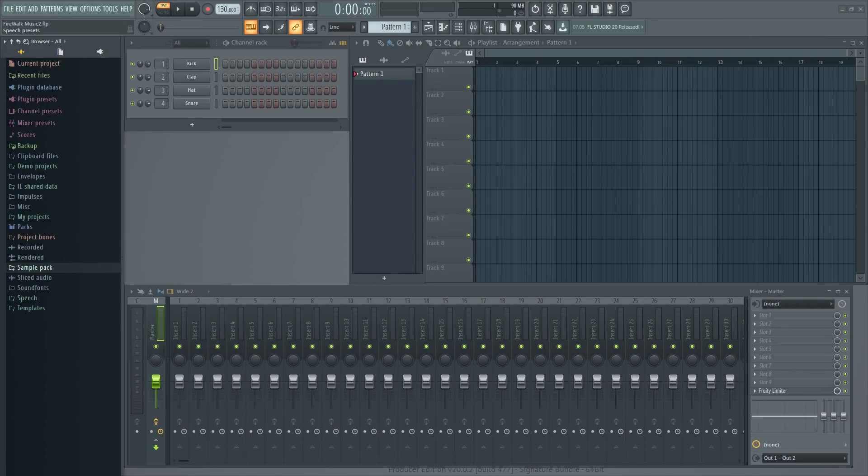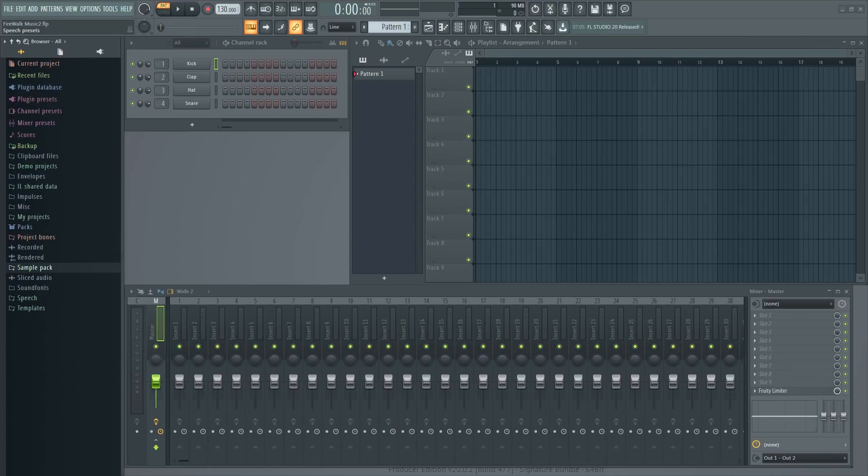When it comes to music production, workflow is everything. From the very moment you start working on a new track, it's a race against time to get the track completed before you eventually get sick and tired of it. You want software that works with you, not against you.